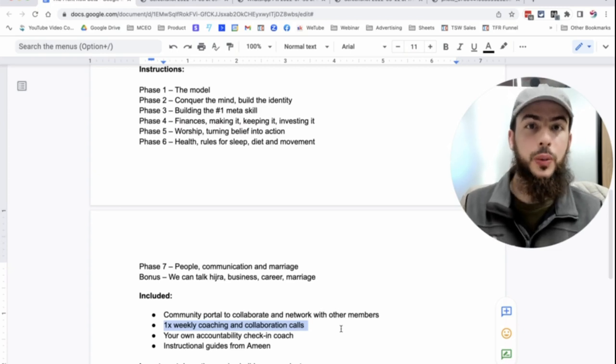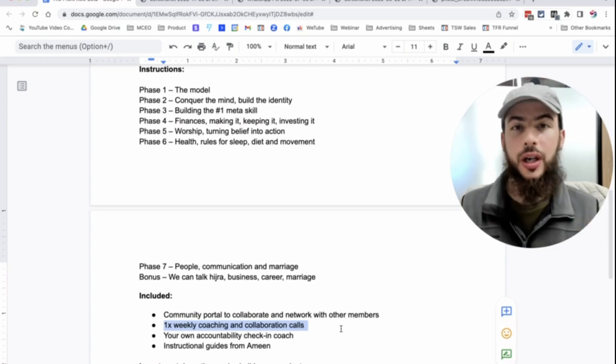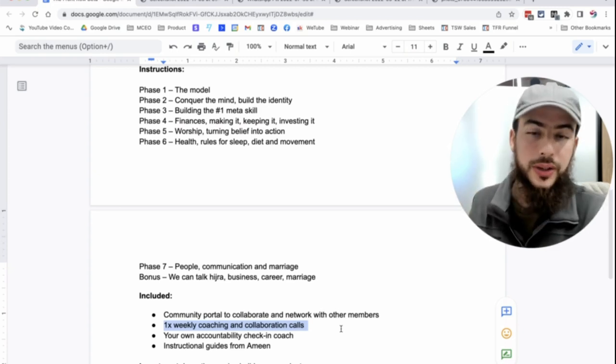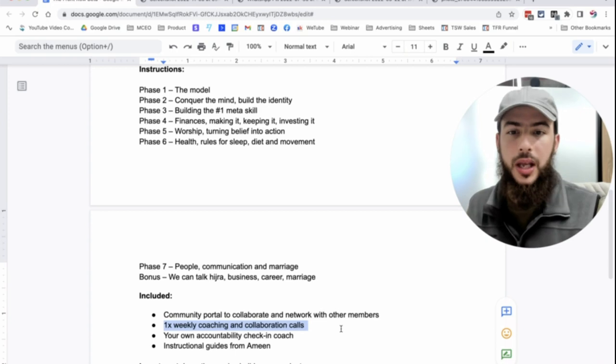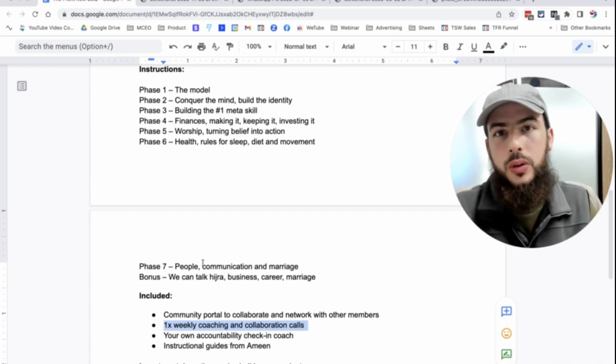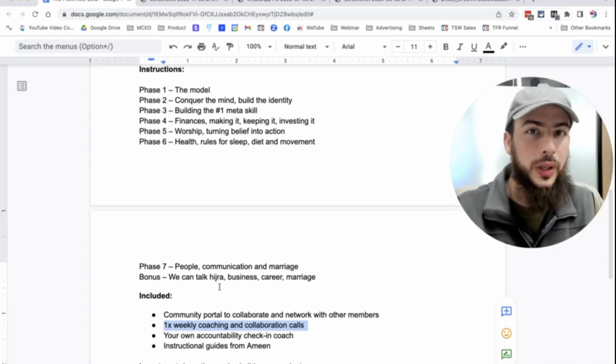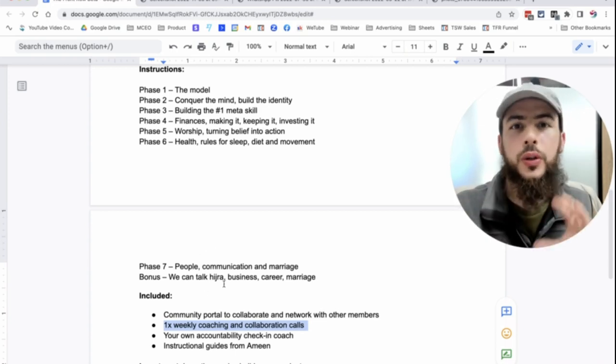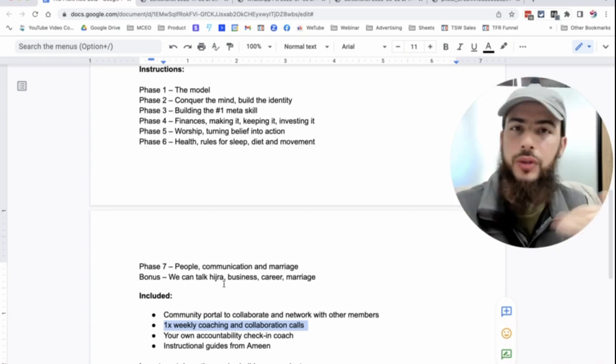People getting married, people losing weight, people growing their business, making thousands and over $10,000. And we're going to take that and we're going to do that in a collaborative setting. So I'm going to be coaching you, but there are going to be other brothers there learning from the other people's questions and answers. But also, we're going to give each other tips and advice where it makes sense, right?